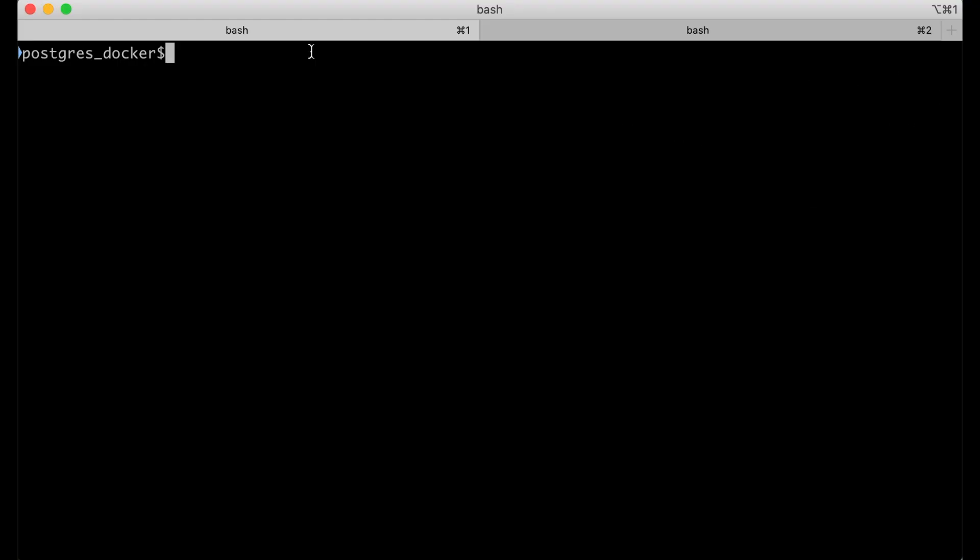If you're like me, you do not like installing Postgres databases on your computer. For one, it creates a Postgres user, which is kind of weird. And number two, it's kind of hard to start and stop the Postgres database. That's why I like to use a Docker container for all my development. So here's how we do it.